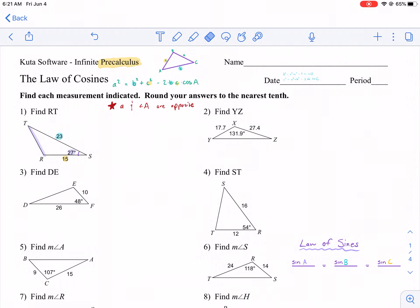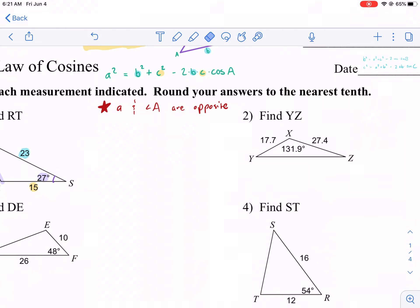Hi everyone, this is Mr. West. Today we took a request from Scotty who left a comment and said, could you do a pre-calc law of cosines and law of sines worksheet? And so that's what we're doing today. Hopefully Scotty finds this helpful and thanks so much for commenting.